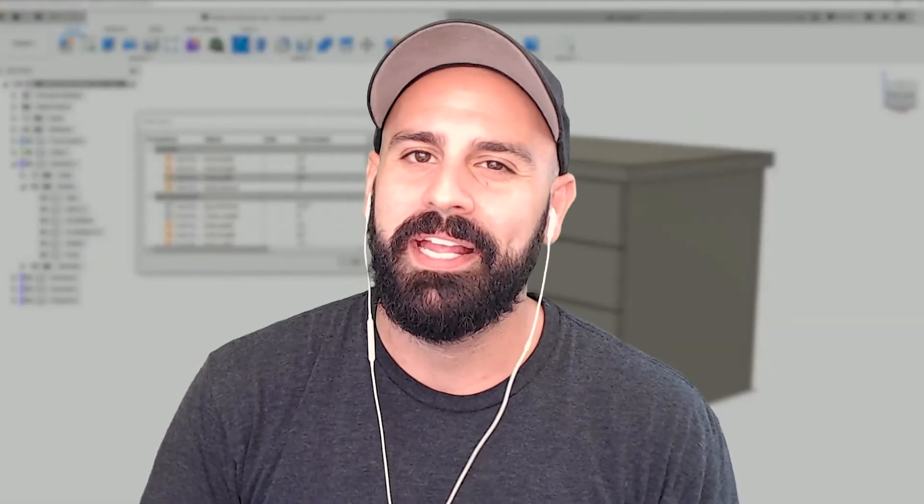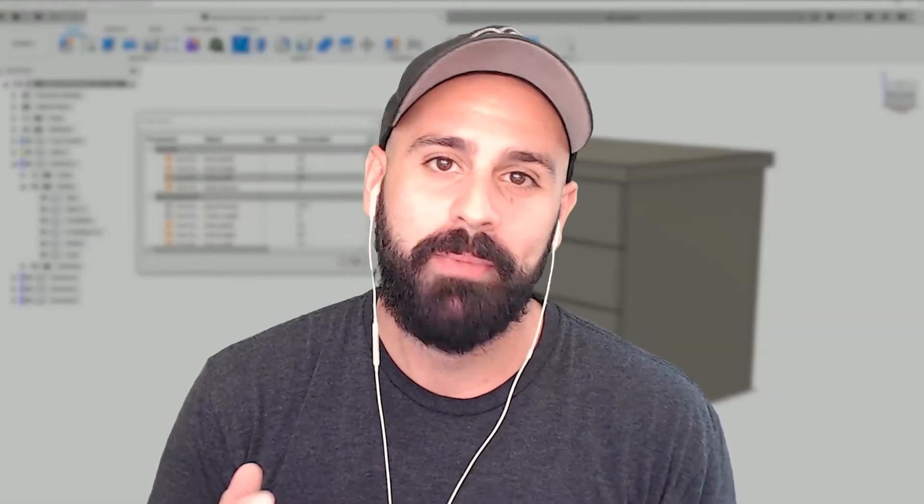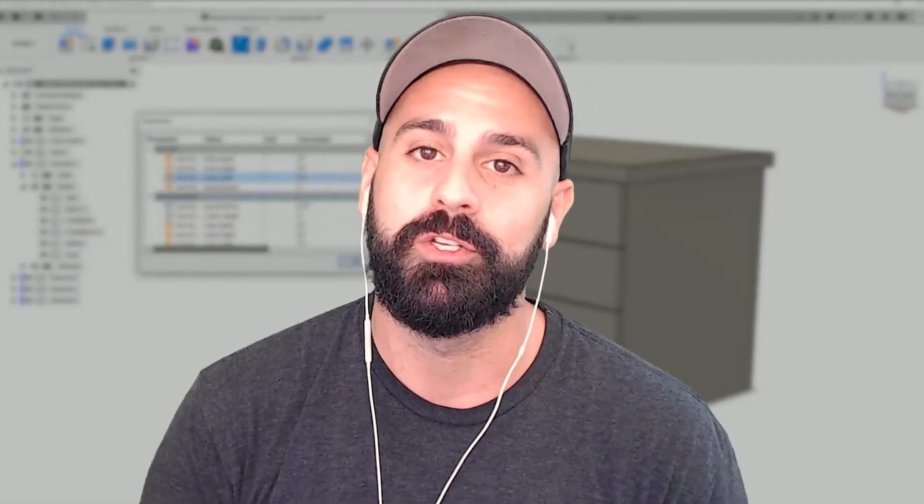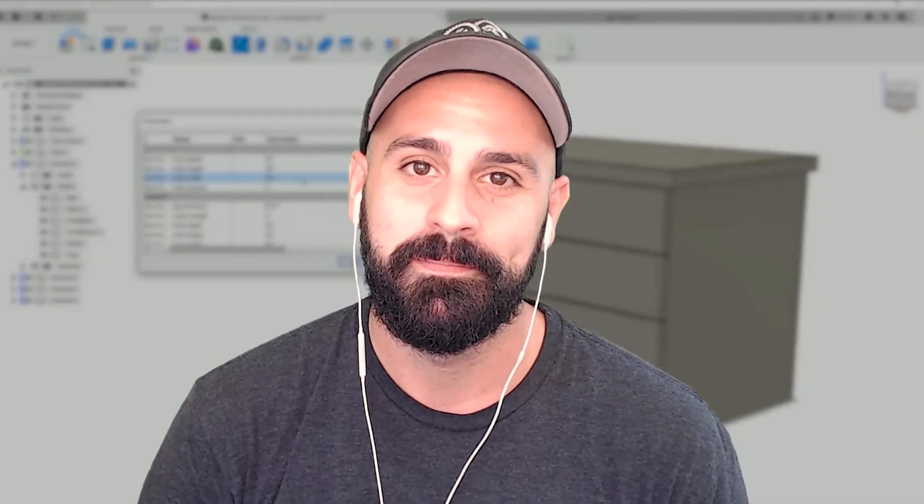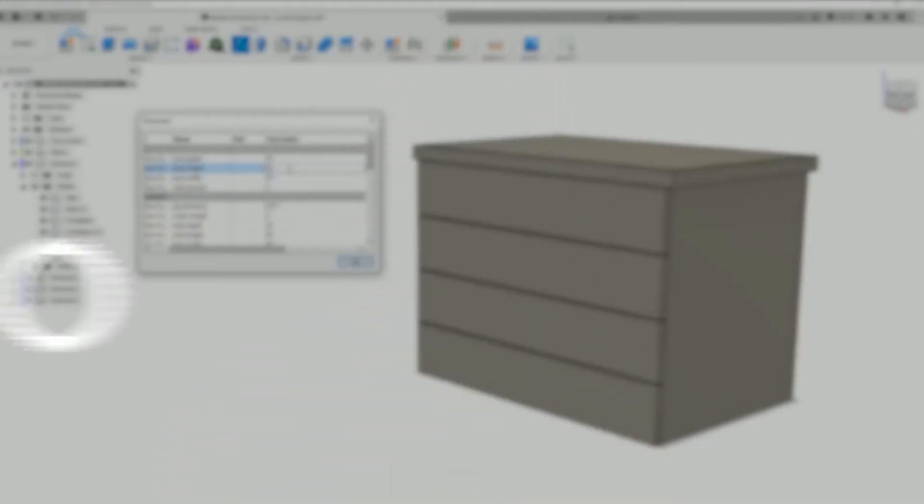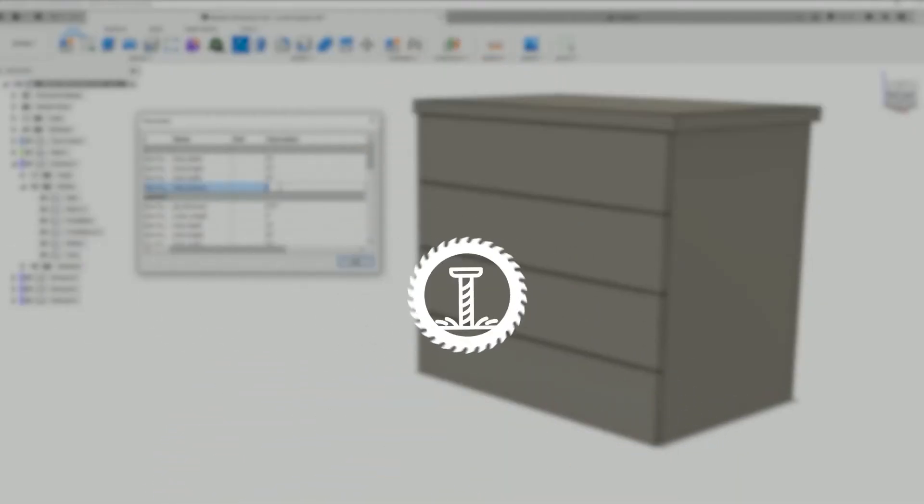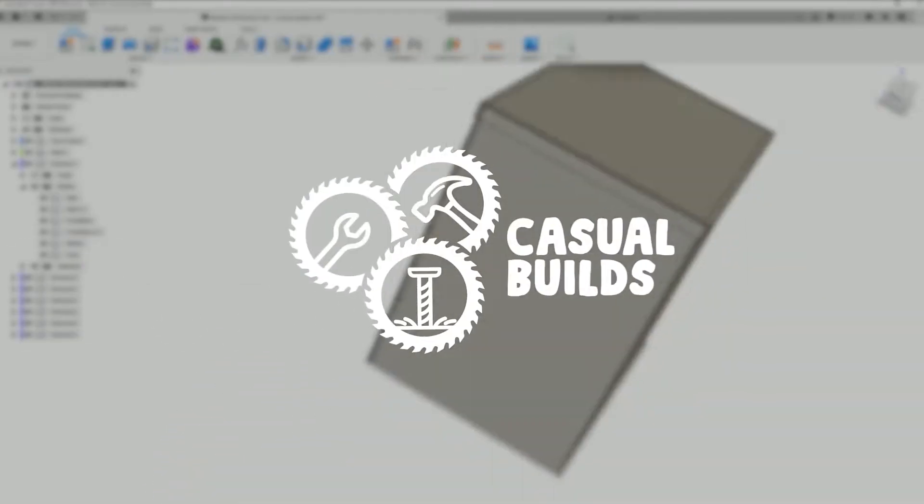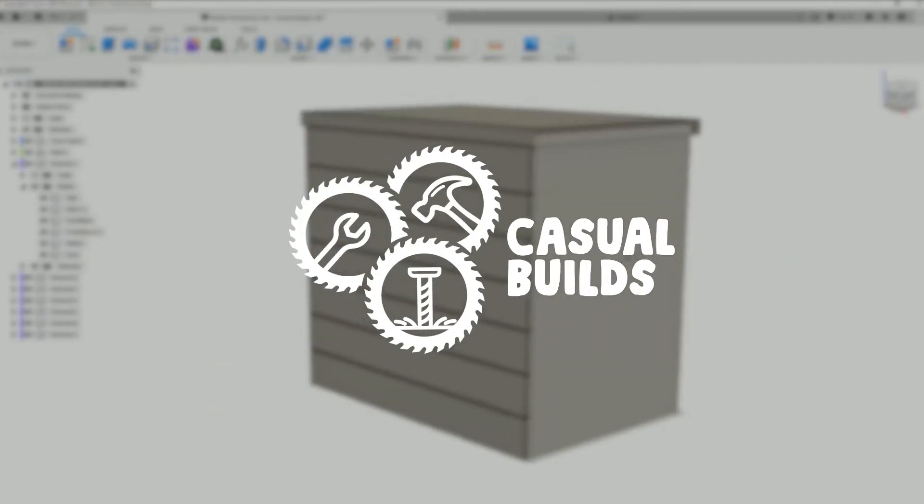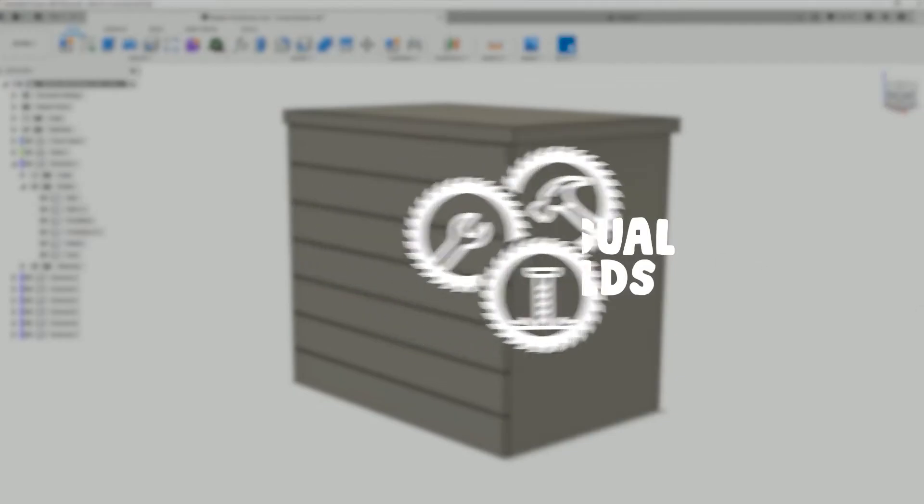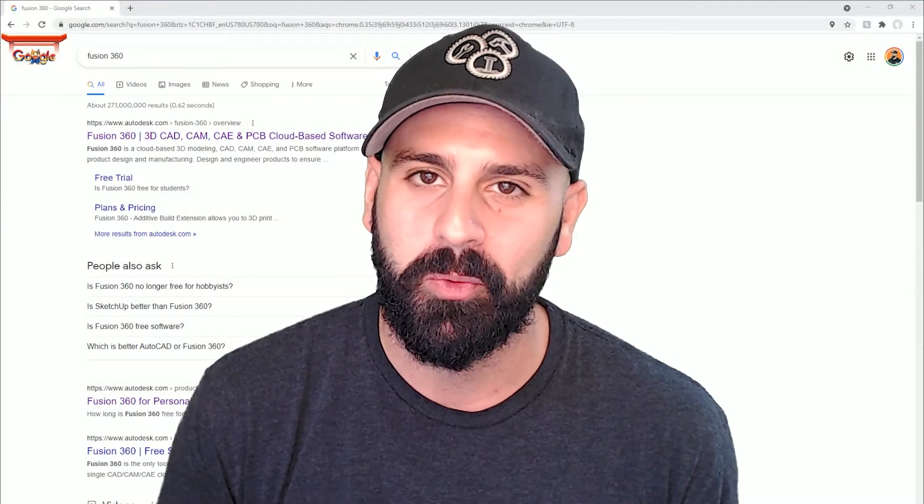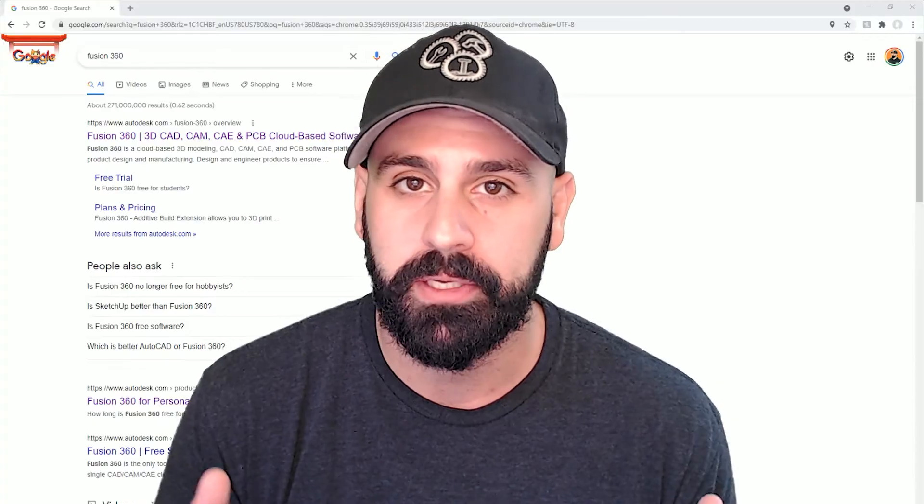In this video, we're going to be taking a look at the parametric modeling feature within Fusion 360. Before we begin, if you're unfamiliar with what Fusion 360 is, it's a 3D modeling software.